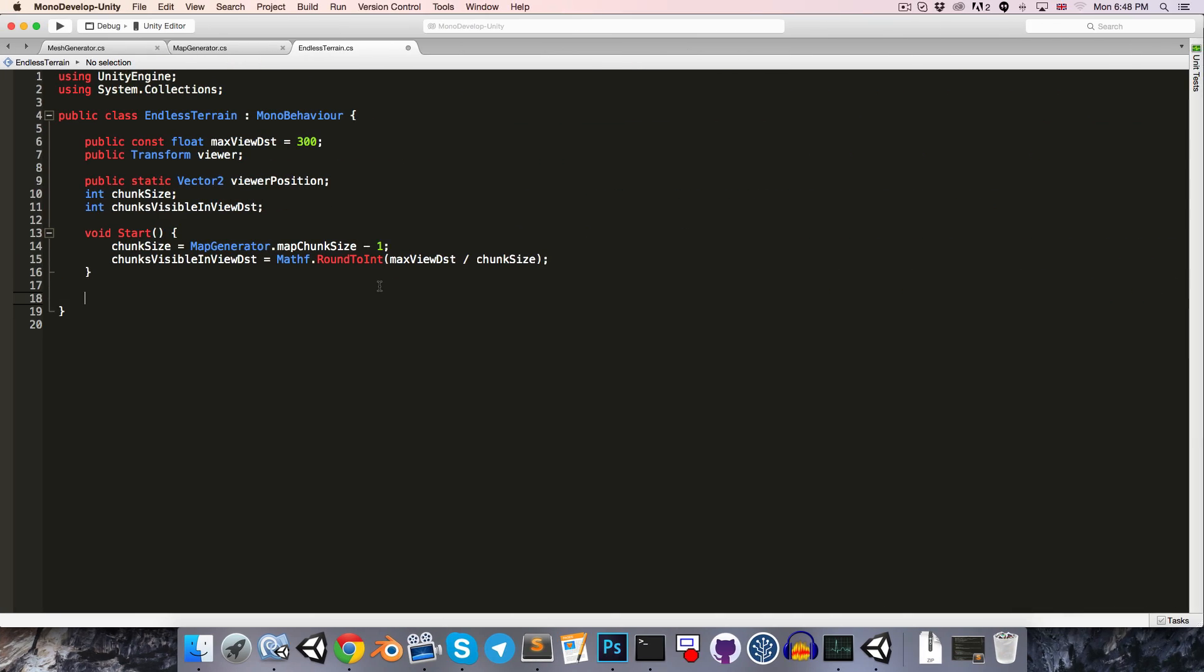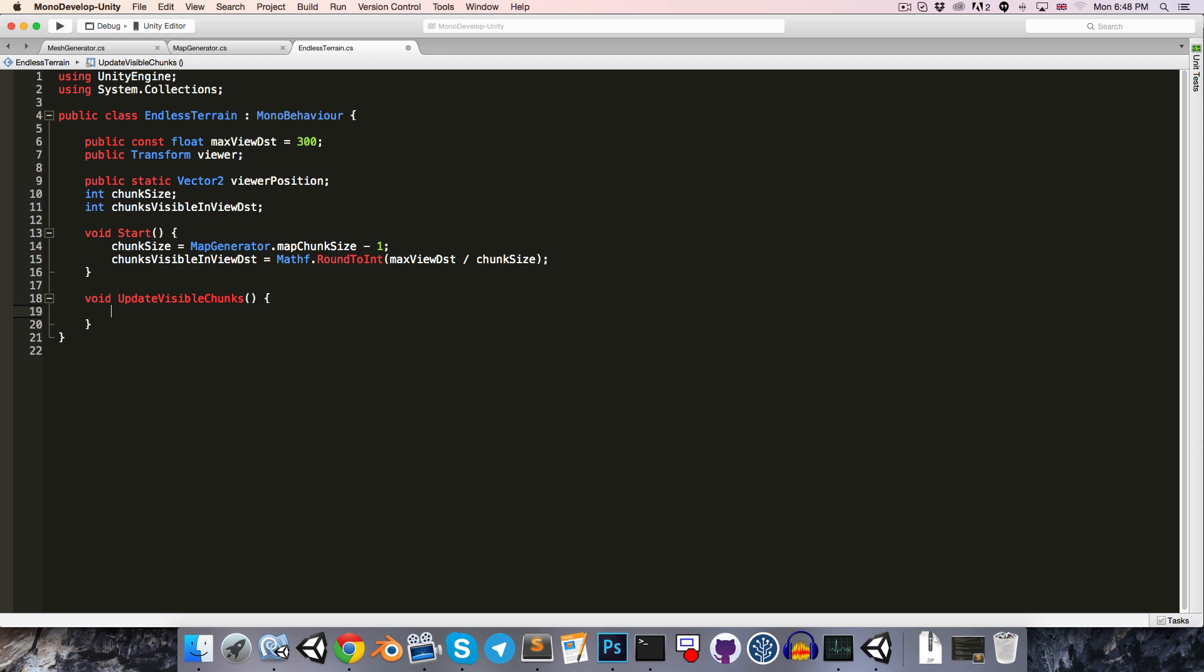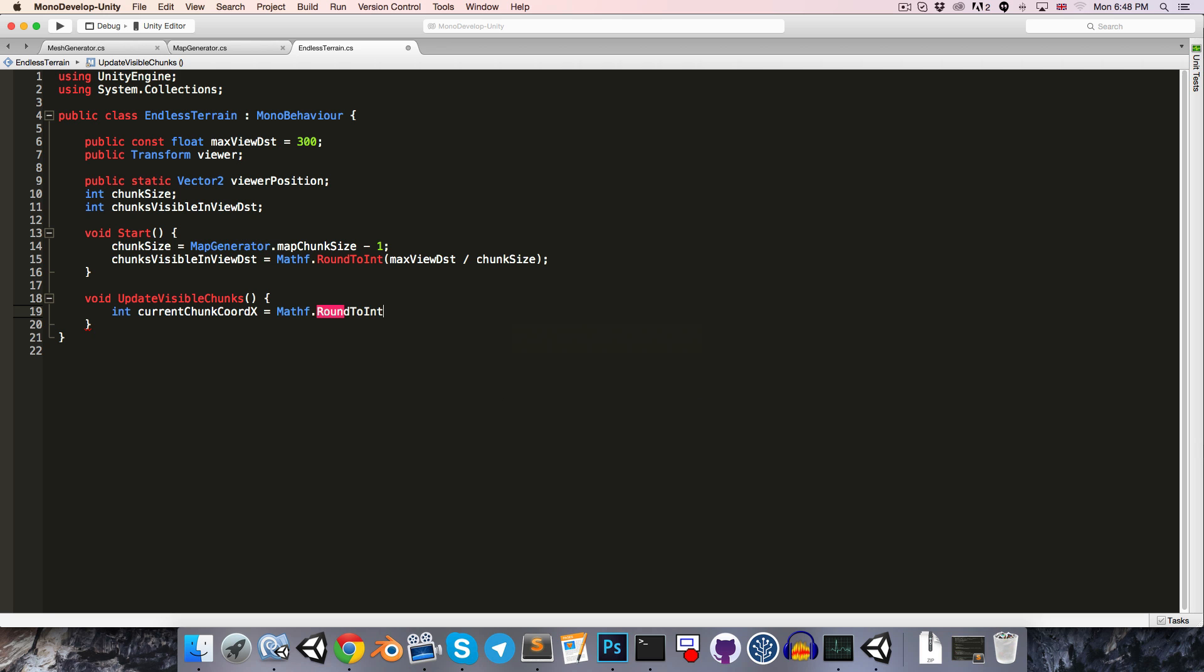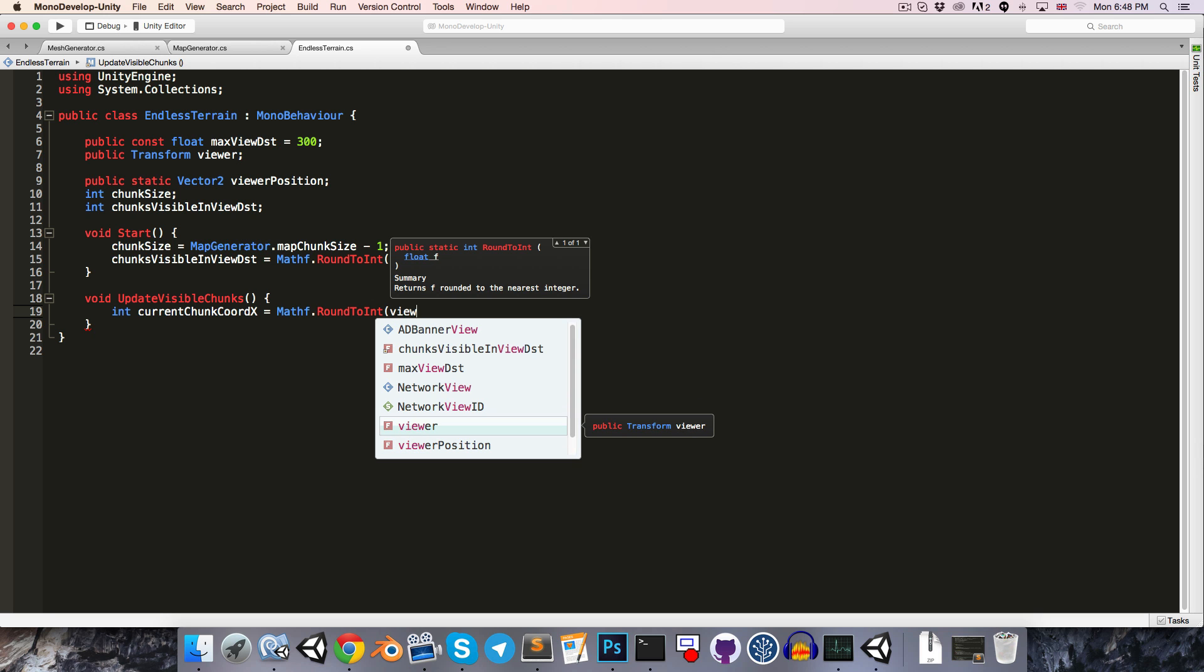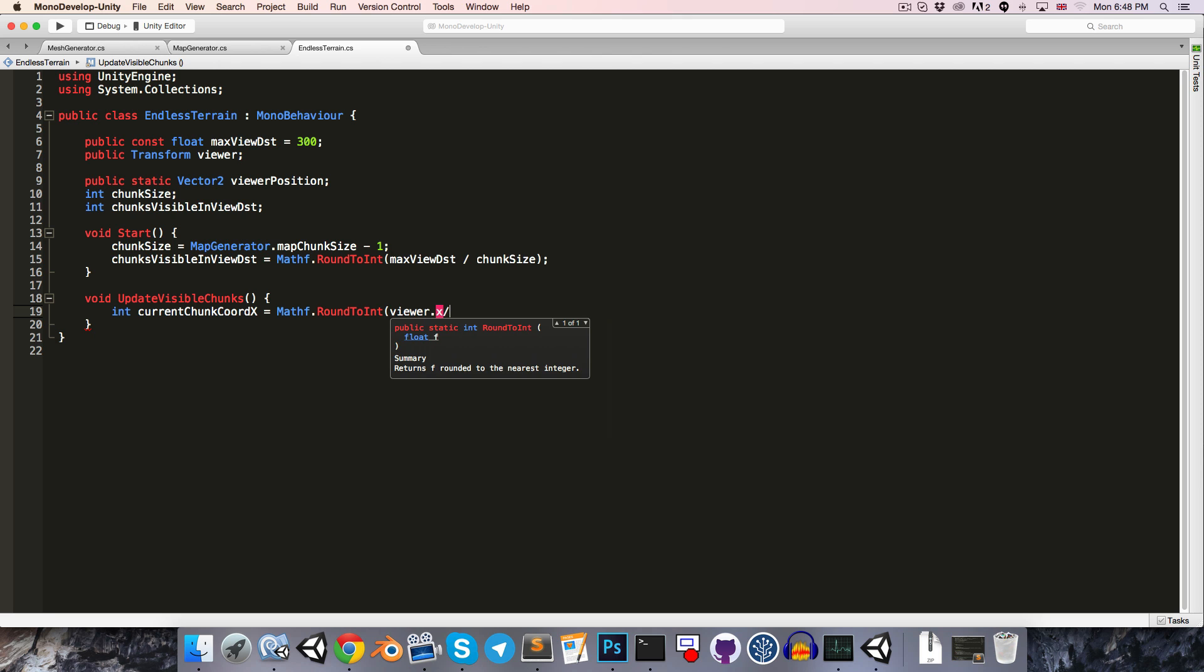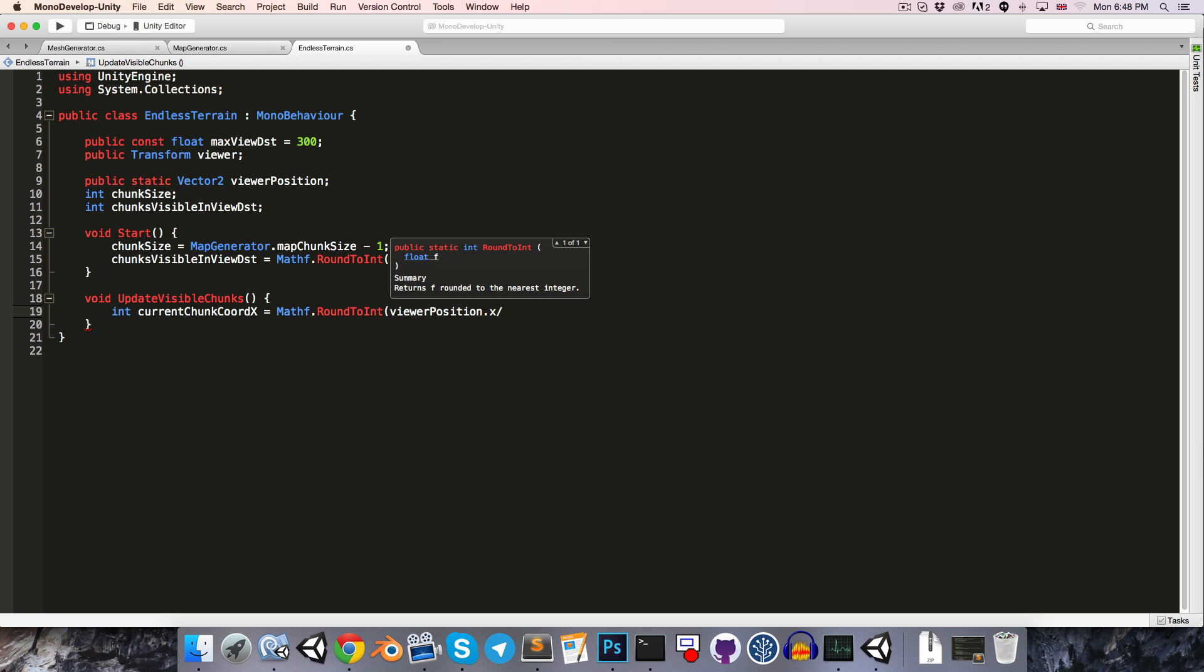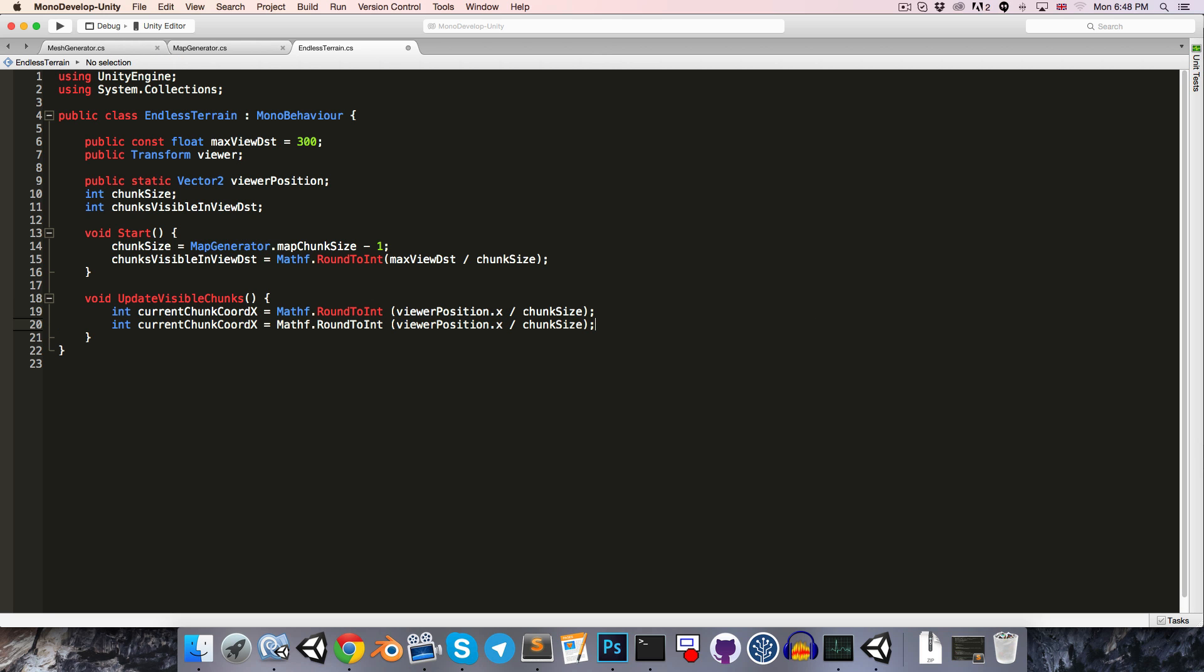With that said, let's create a method called updateVisibleChunks, and what we want to do first of all is to get the coordinate of the chunk that the viewer is standing on. So int currentChunkCoordX will be equal to viewerPosition.x divided by the chunk size, rounded to the nearest integer. And then the same story for currentChunkCoordY.